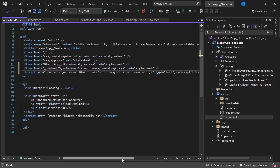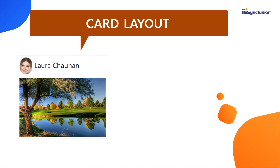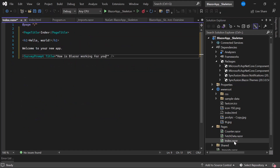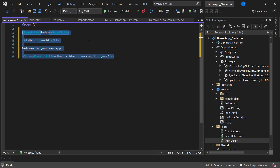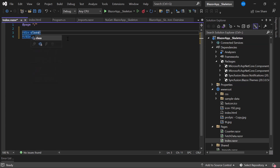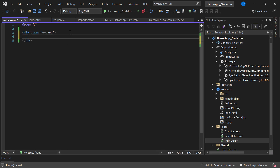Let's see how to render the Syncfusion Blazor Skeleton component in the application. Here is a card layout with images and text content — it has a profile picture, profile name, and post content. I am going to show you how to display the skeleton layout for this card content. First I need to design this card. I am going to add this card in the Index.razor component, so let me open it and remove the default code. As a first step I add an HTML division element and set the predefined class 'e-card' to it, which adds default style attributes to the outer layout of the card UI.